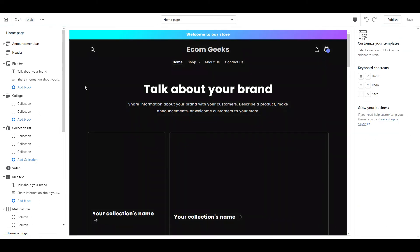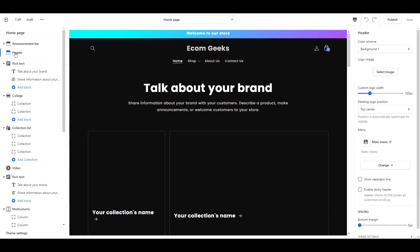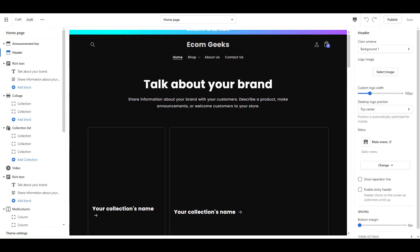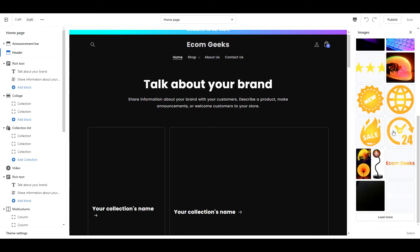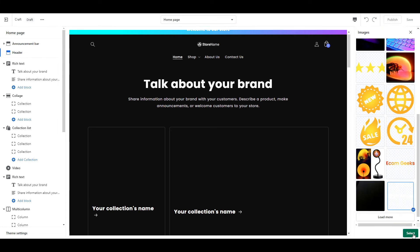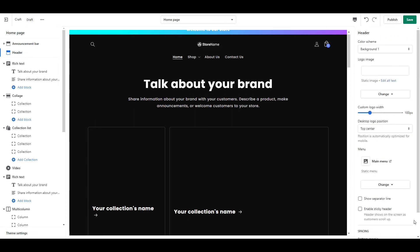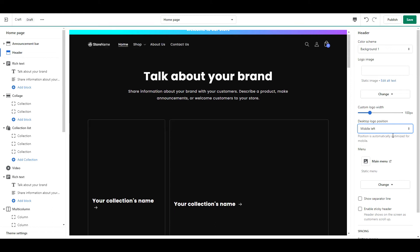Now it's time to move on to the home page settings. When it comes to the sections, you can really add or remove whatever you'd like in order to best suit your store. But there are a few settings that I've changed on the home page that I'm going to show you. The first thing is the logo. Click on header, upload your logo, change the desktop position to middle left, and then change the size to 160px.